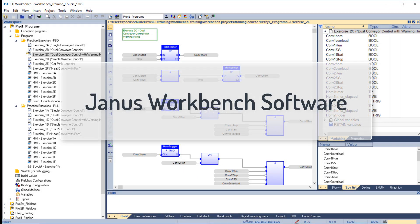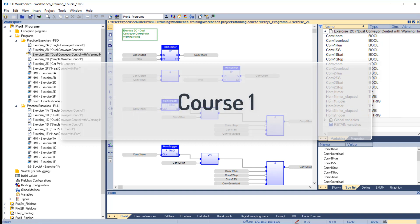Welcome to online video training for CTI's Janus Workbench software. This is Course 1, designed for beginning users who have some previous experience programming PLCs in Relay Ladder Logic.